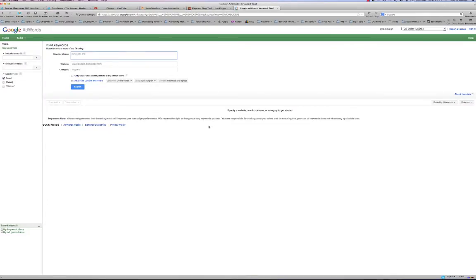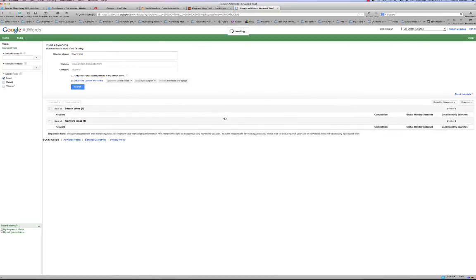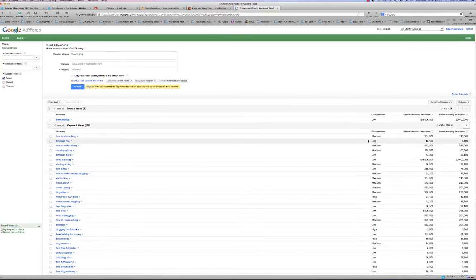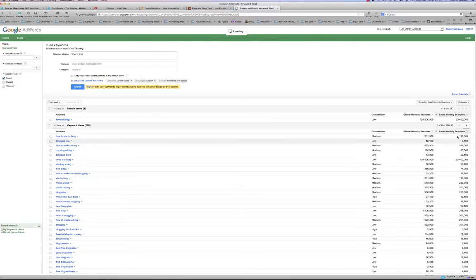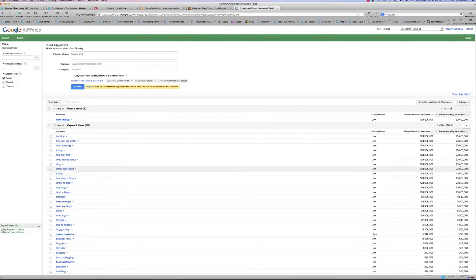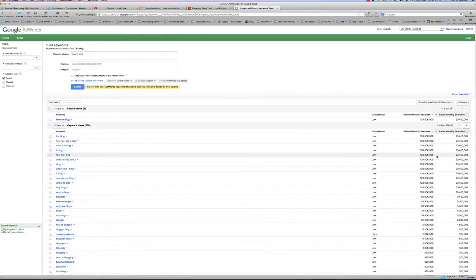Here we are on the Google keyword tool, and we're writing today's blog post about how to write a blog post. We select the keyword 'how to blog,' throw that in, and hit search. Up comes our results — low competition, 124 million global monthly searches, and 20 million local monthly searches here in the United States. I go down to local monthly searches and click it to organize from most frequent to least.